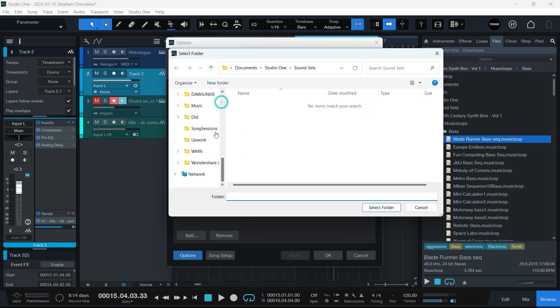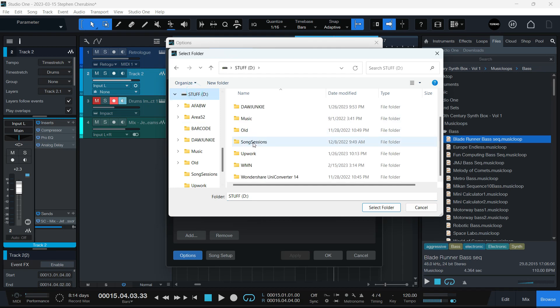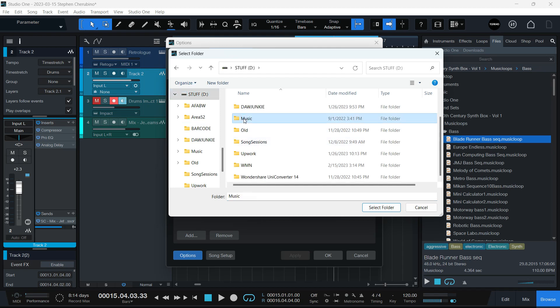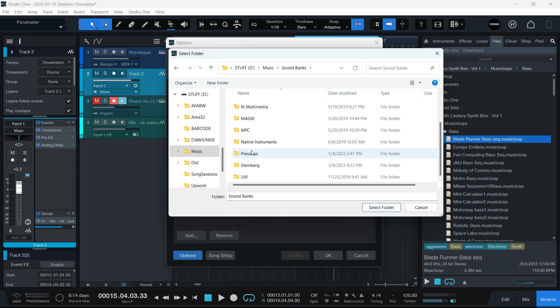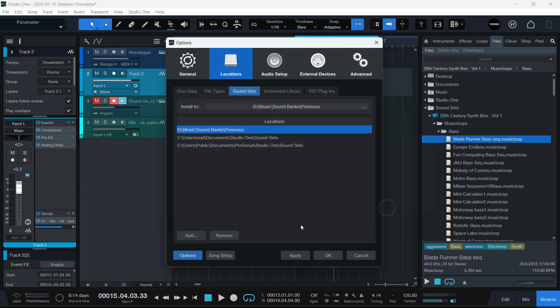I'm going to pick, in my drive D folder, music, sound banks, personas. That's where I have it. I select that folder.